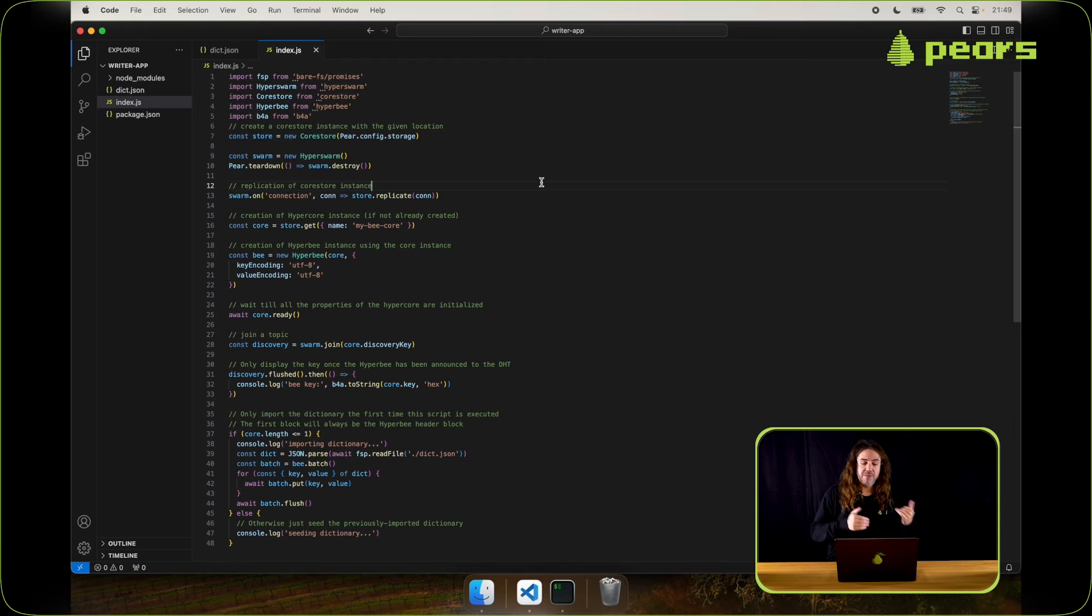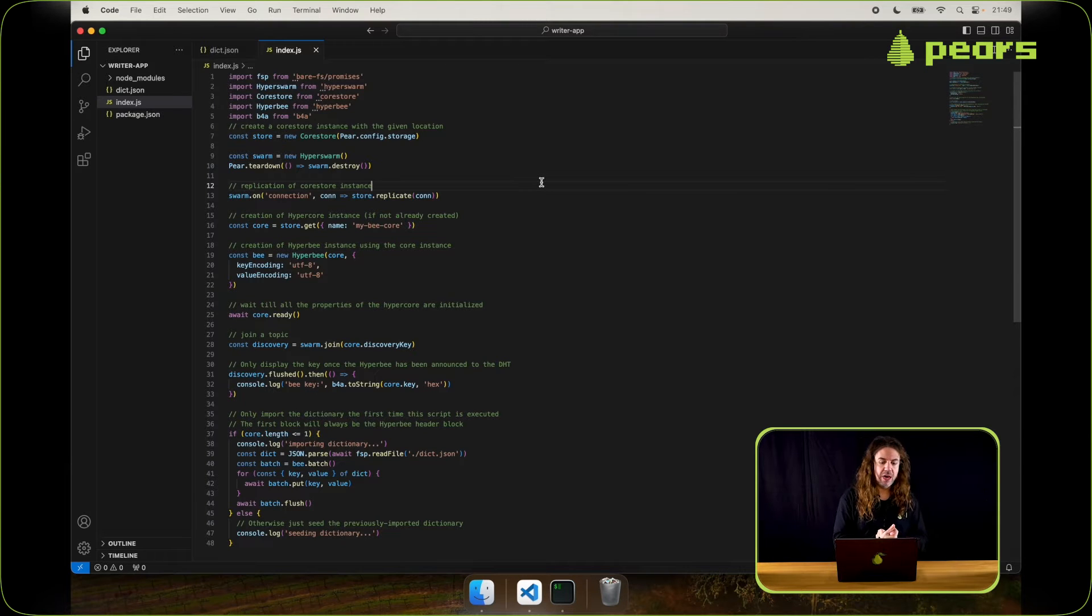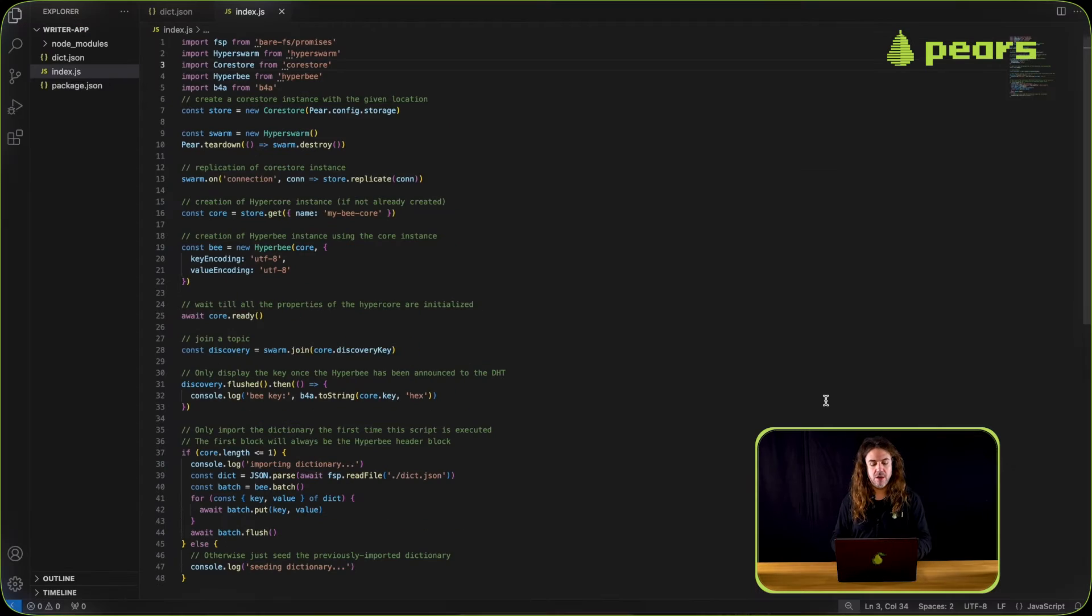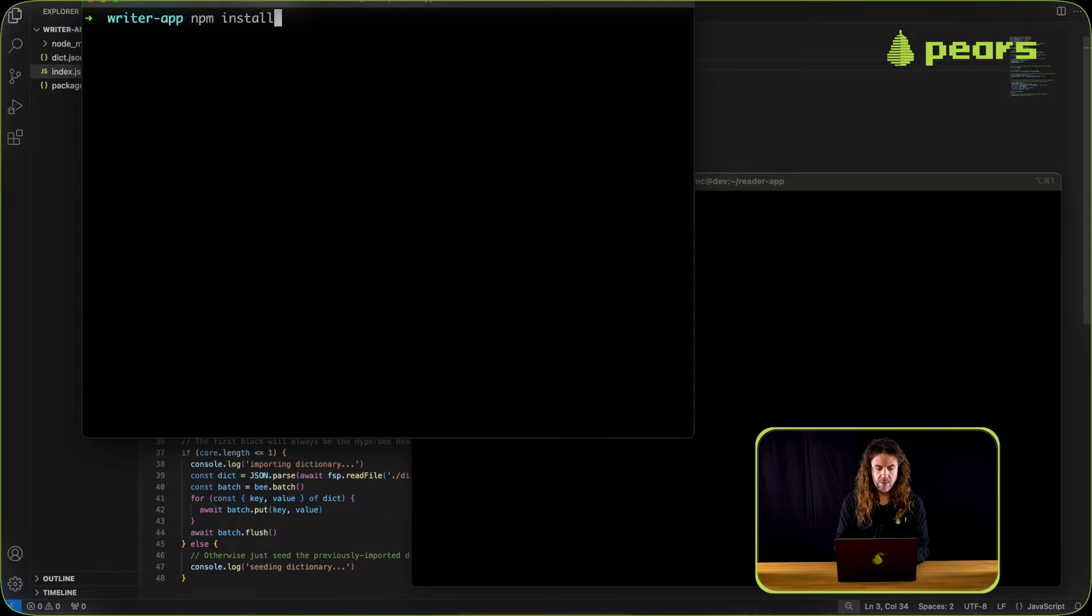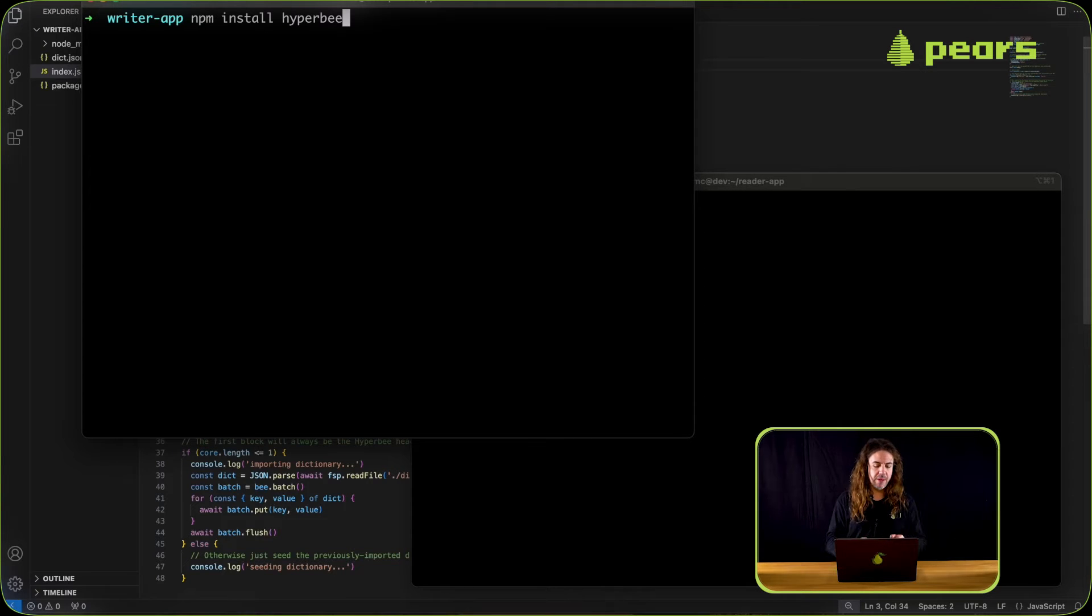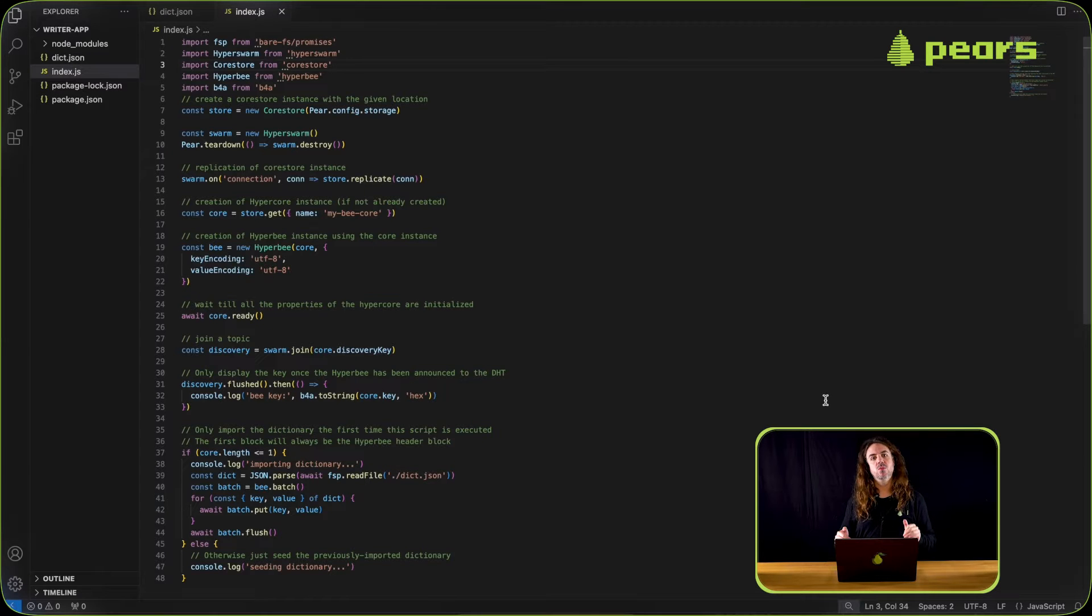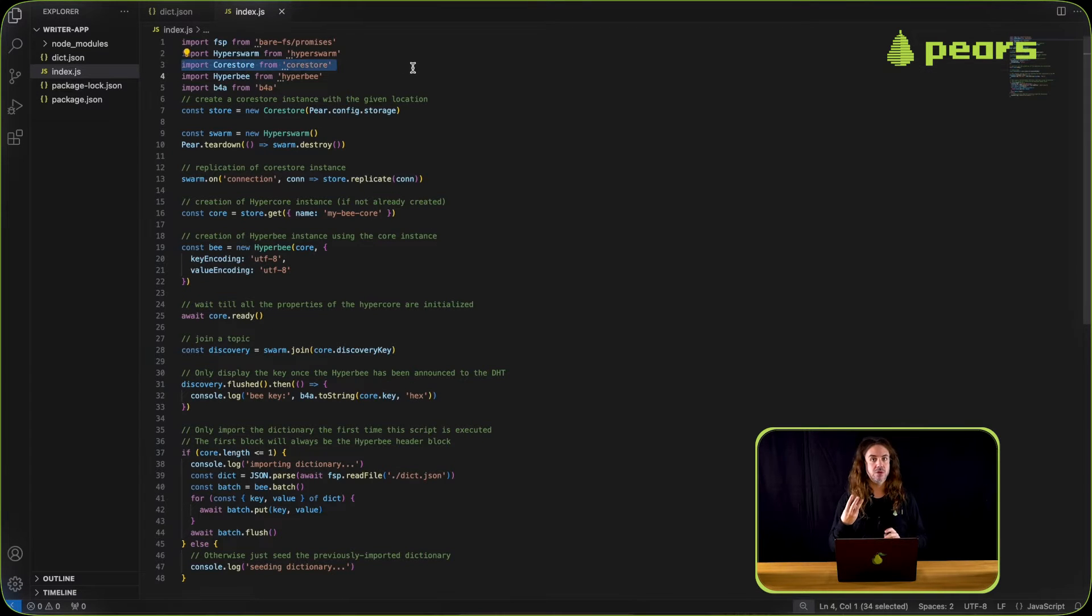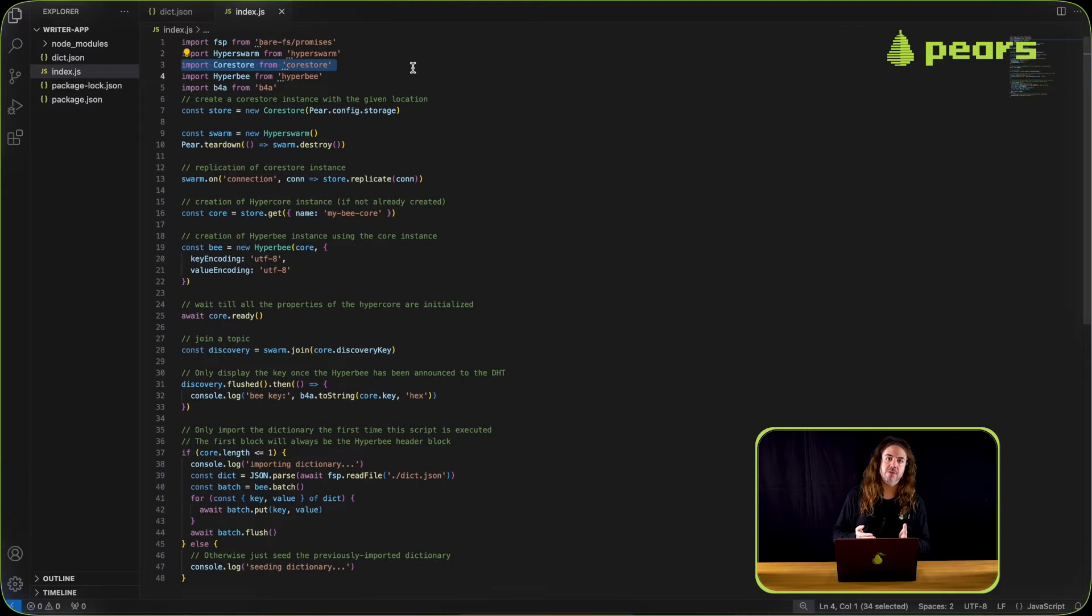The writer app has been modified since the previous episode. Once more we're still using core store, but now we've added hyperb. I've run npm install hyperb inside the writer app folder to install that, and then it's been imported. In the previous episode we used the core store library to create three core stores. For this we're using it to just create one and pass that to the hyperb.